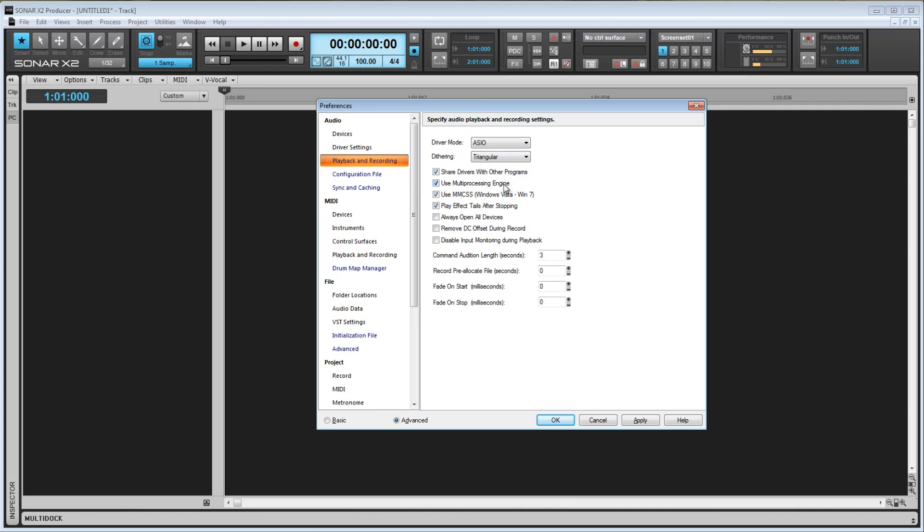Next we have Use Multiprocessing Engine. This option will only be available if you have a multiprocessor computer. If it's checked, Sonar will use both processors. If unchecked, it will only use one in most circumstances. MMCSS gives Sonar higher priority for resource scheduling. I would just leave that as it is.